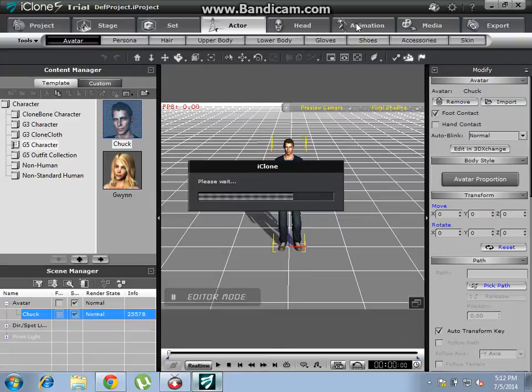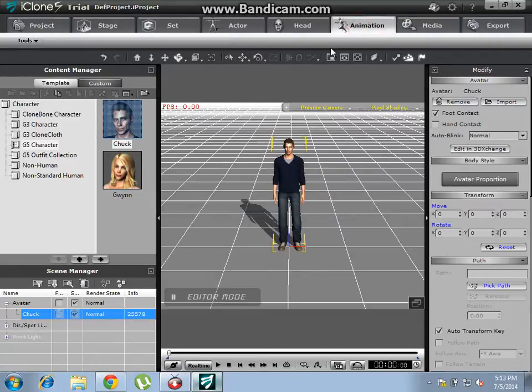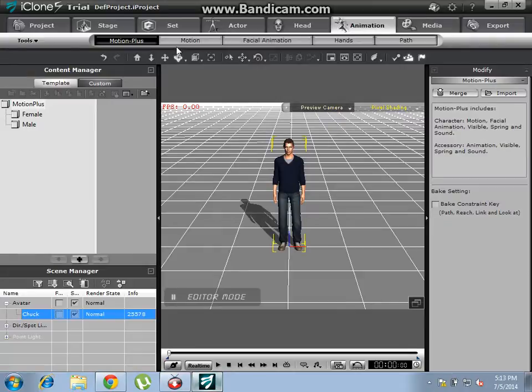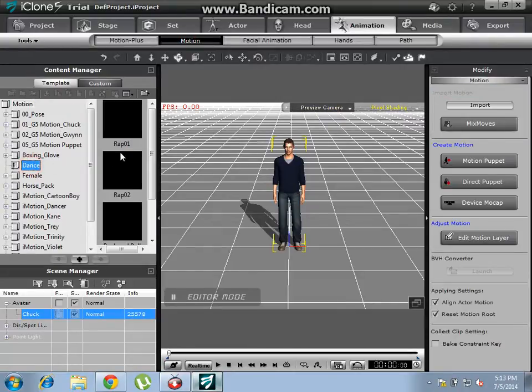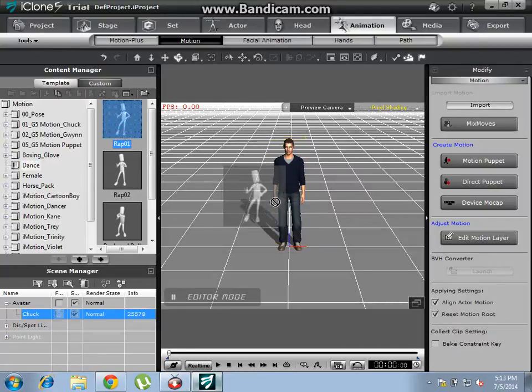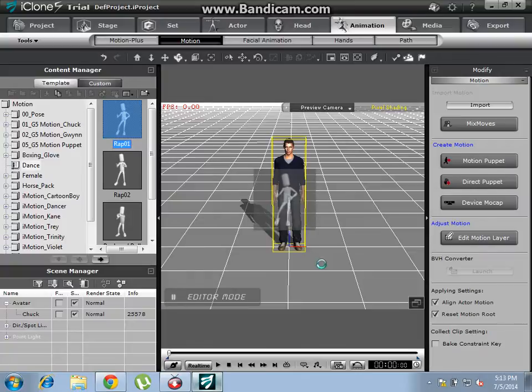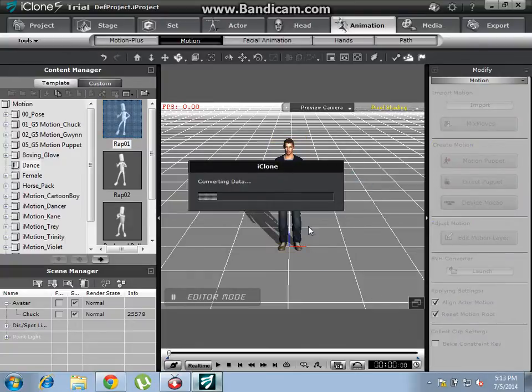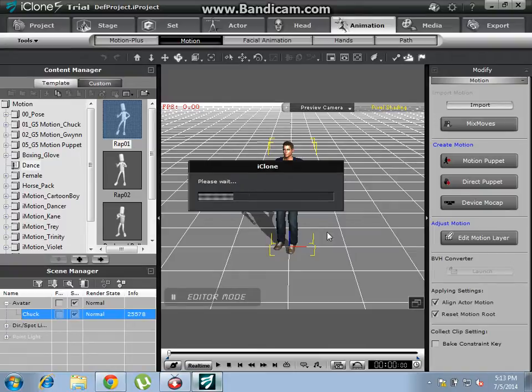Now it's almost done. Click on animation and go to motion, select dance, and drag wrap to check the character. This is a dance animation, you can see it.